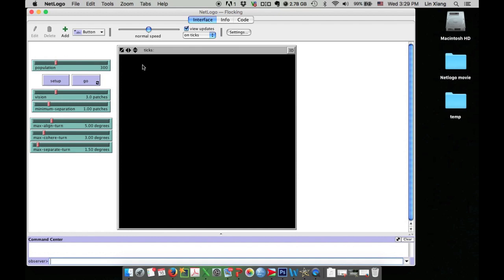In a model, you typically have two buttons: Setup and Go. The Setup button is for you to set up the initial status of the model, and Go button is for you to run the simulation.